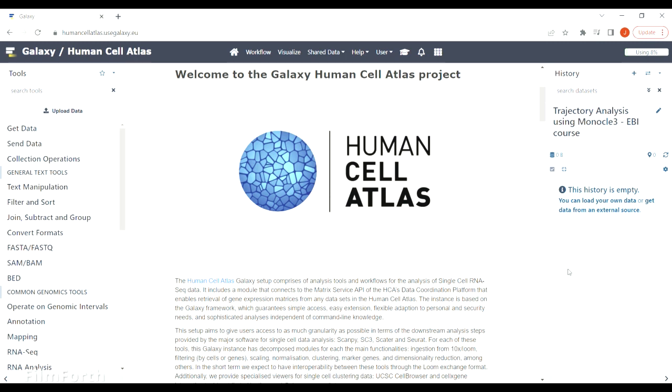Hi, I'm Julia Jekiela and I'm studying medicinal and biological chemistry at the University of Edinburgh. Since I've completed a bioinformatics internship, I basically fell in love with Galaxy and created a tutorial on trajectory analysis using Monocle 3. I'm going to show you now how it works.